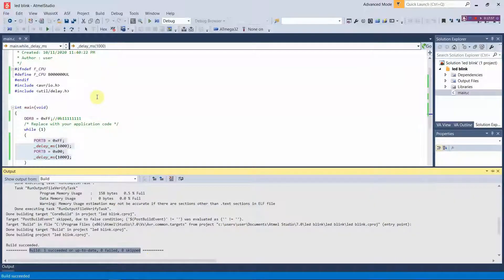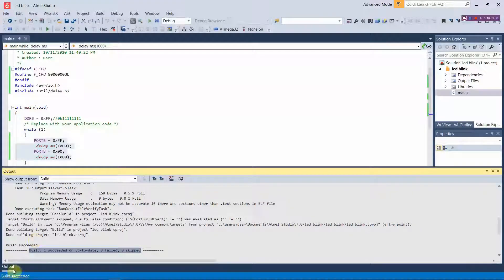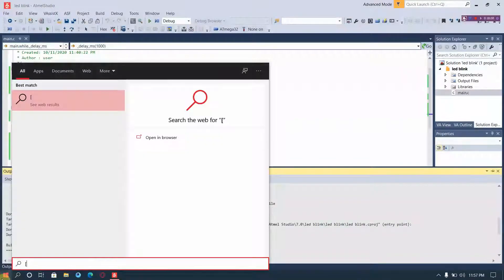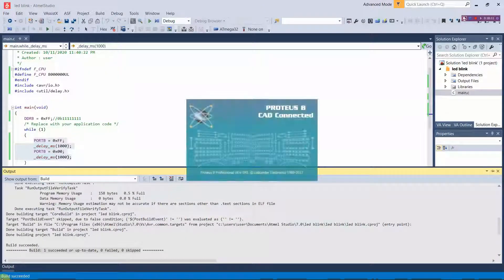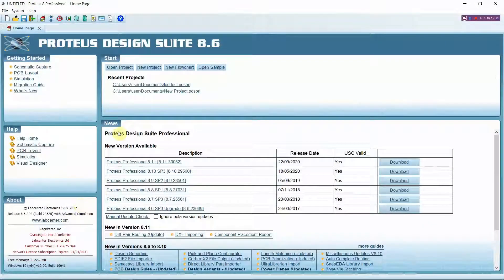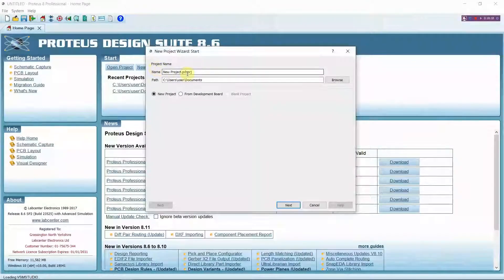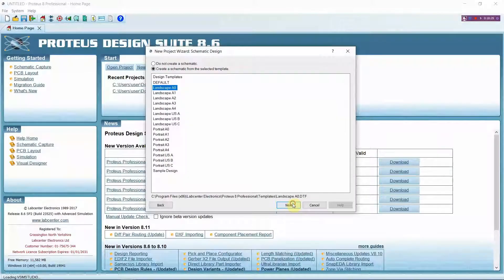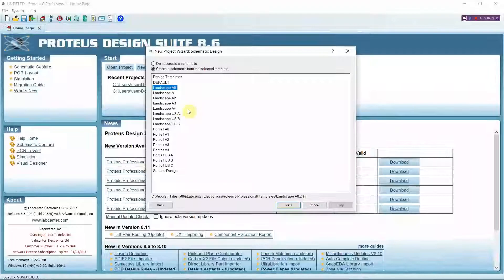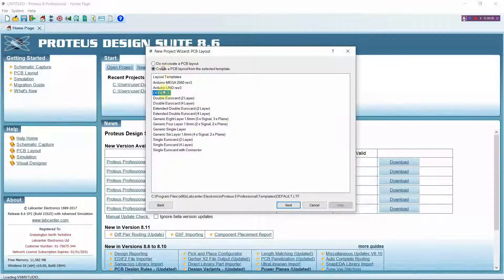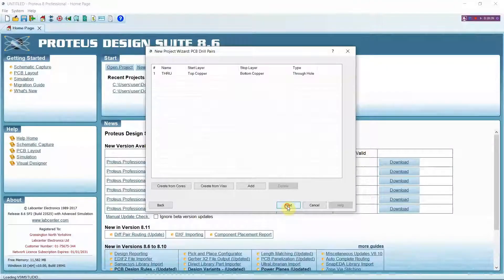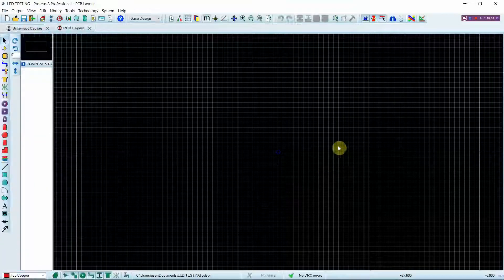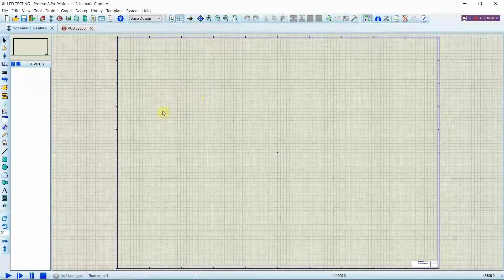So after producing the hex file you can start creating the circuit using Proteus software. How to set up Proteus and importing libraries are given in the previous video. Here we are creating a new project in the name of blinking LED. So this is where you are going to create your circuits.